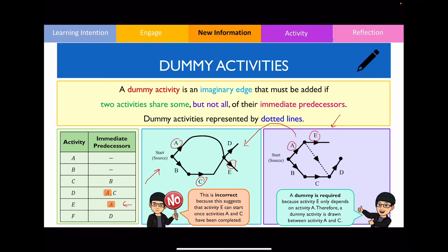This is how you correctly draw the activity network using a dummy activity. I can now draw activity F. To do this I need to complete activity D, so from that vertex I draw an edge labelled F. Looking at the precedence table, both E and F are not immediate predecessors of any other activity, so they converge to the final vertex. I extend these lines until they meet and draw a vertex to label that as the finishing vertex.